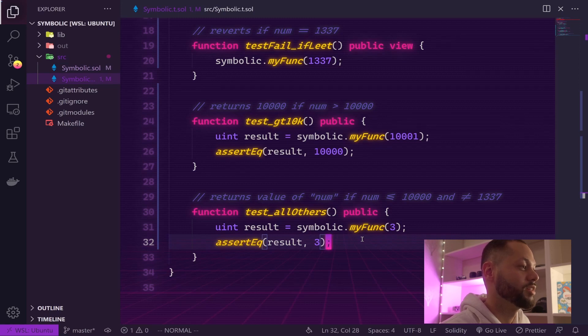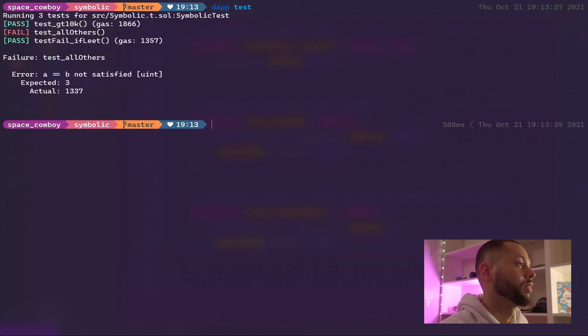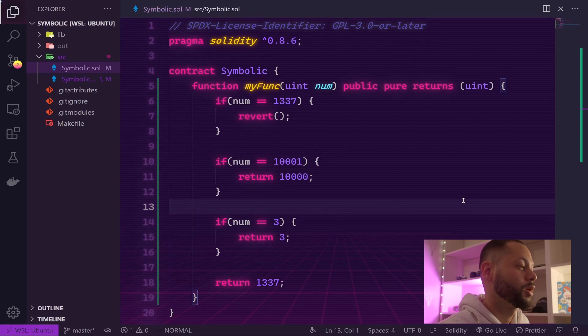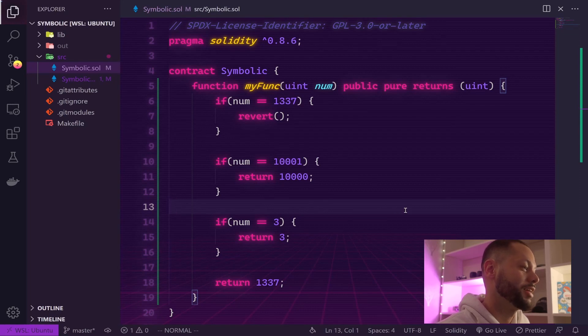There we go, it fails - this is expected, so let's go ahead and fix that. Once again, you can see I'm coding like a crazy person, but this will make our test pass.